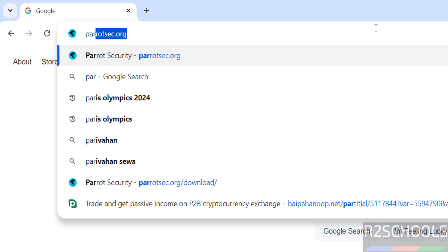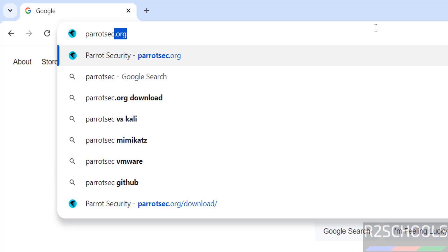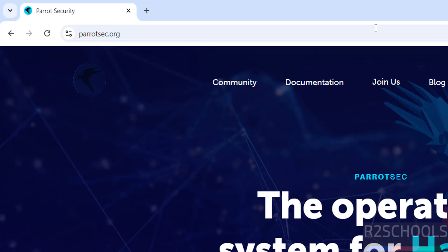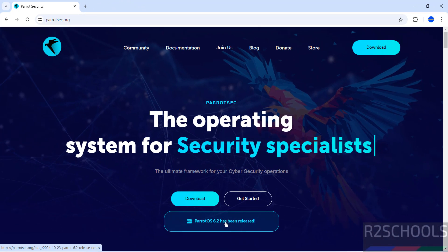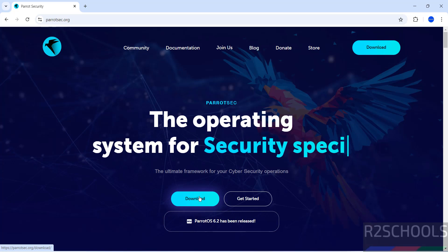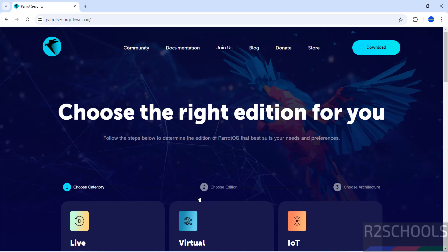Go to the Parrot Security OS official website at ParrotSec.org. ParrotWise 6.2 has been released. Click on download.